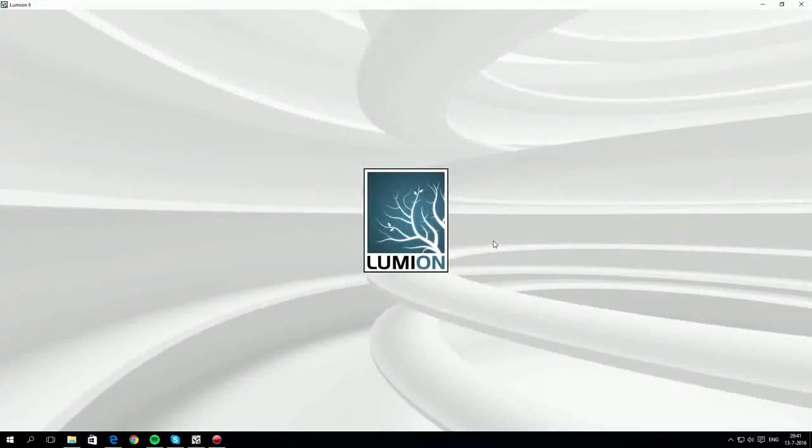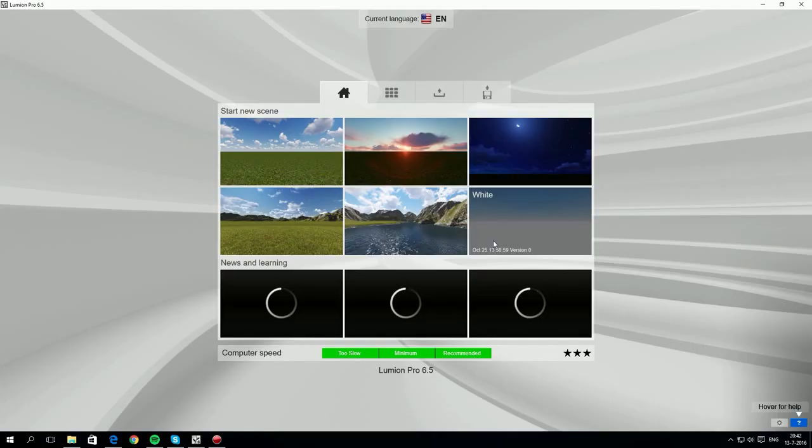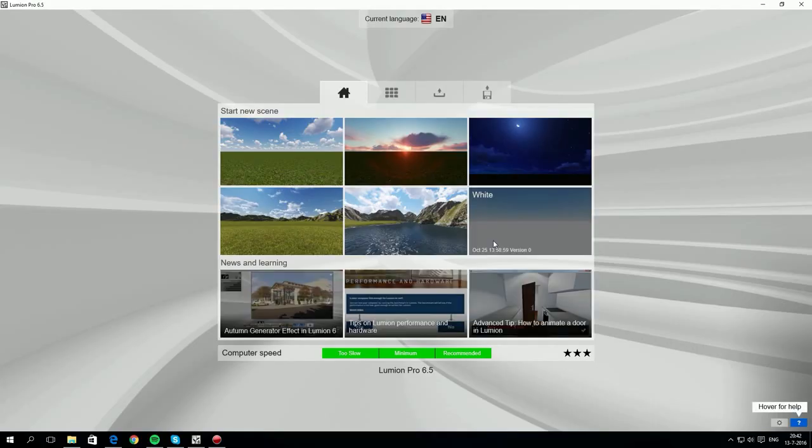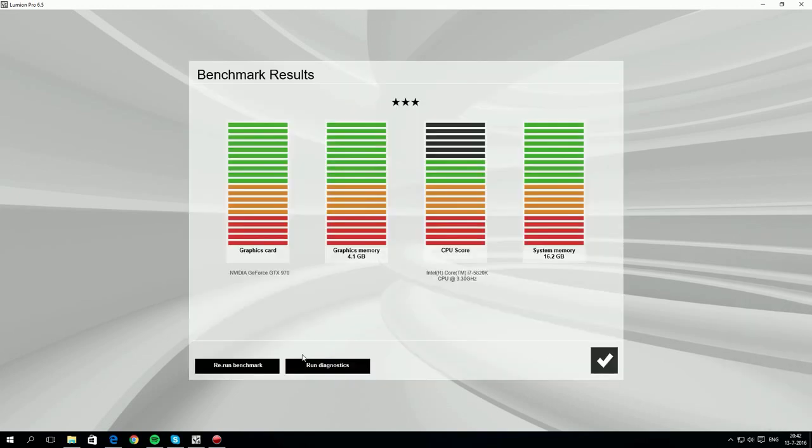A benchmark process will then check the speed of your computer. The results are shown by the bar at the bottom. You'll need a good graphics card to get a great Lumion experience. This computer has an NVIDIA GTX 970 card in it and it performs very well on all the benchmark checks. You can rerun the benchmark if you want to, but we're all set.